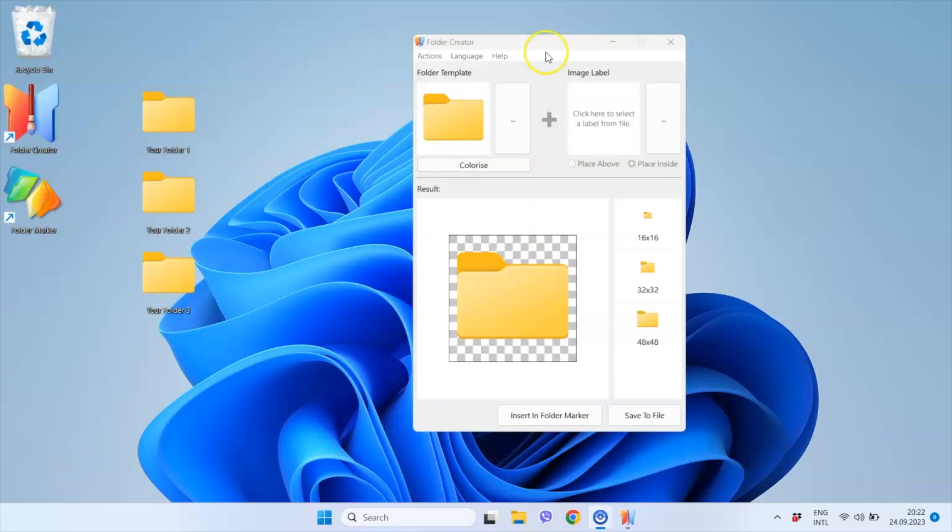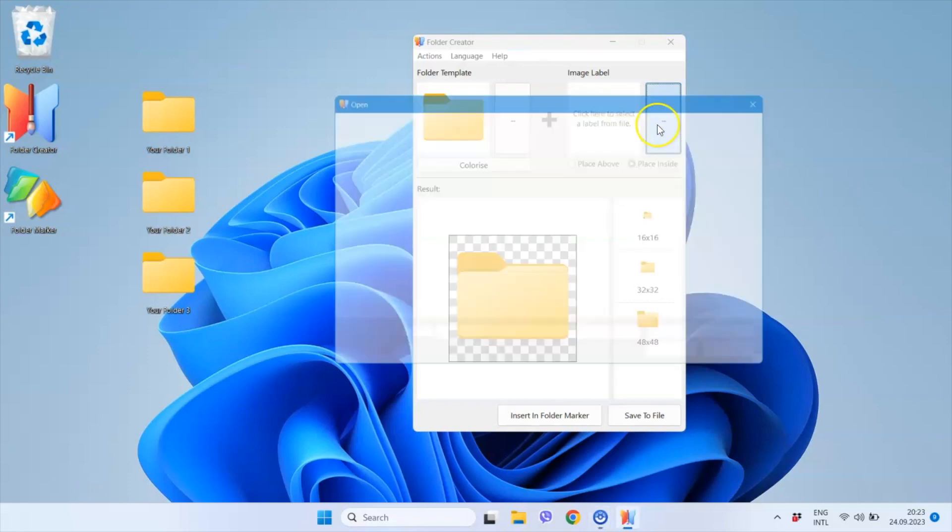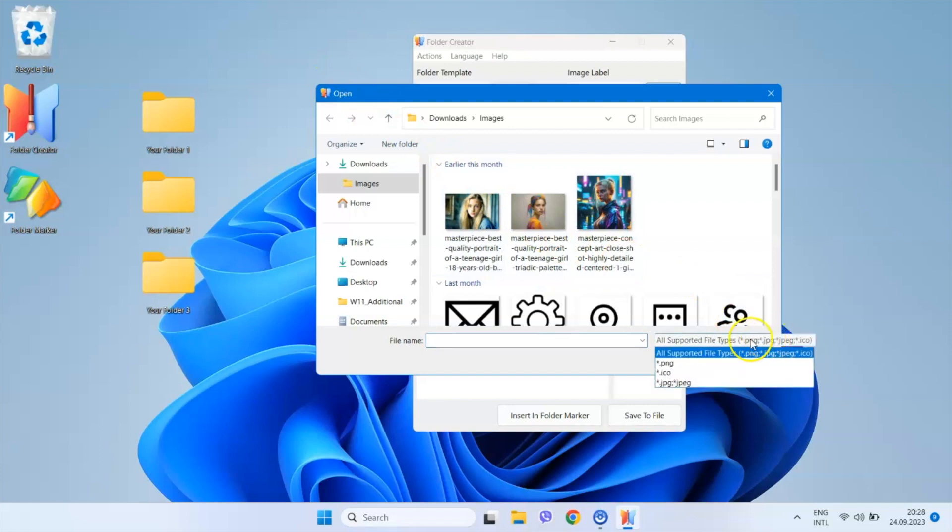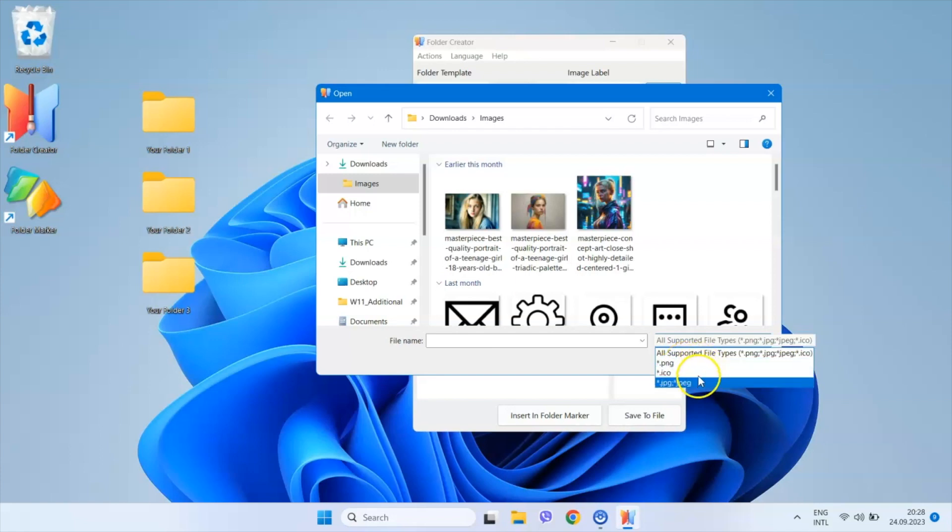Next, I need to choose the image label. I click on this button and a standard system file open dialog appears, allowing me to select any image file. Folder Creator supports ICO, PNG, and JPG files.